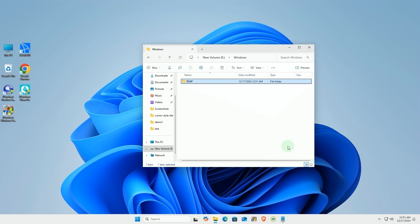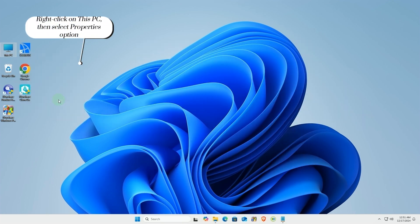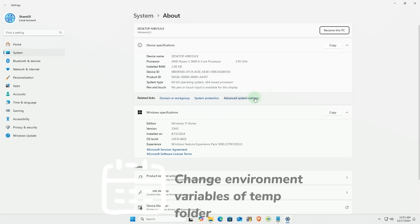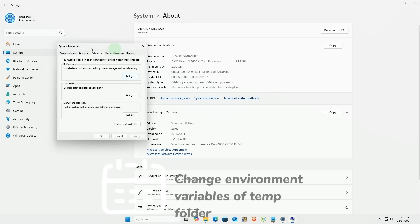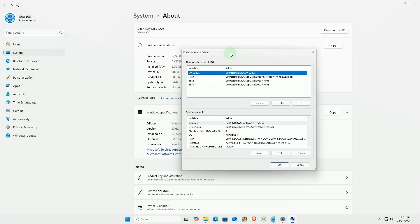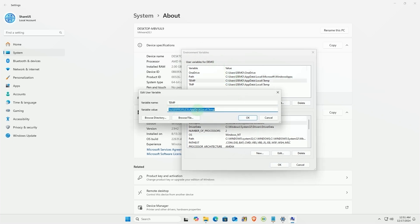Next, modify the system's environment variables. Change the temp and tmp folder paths to the new location.